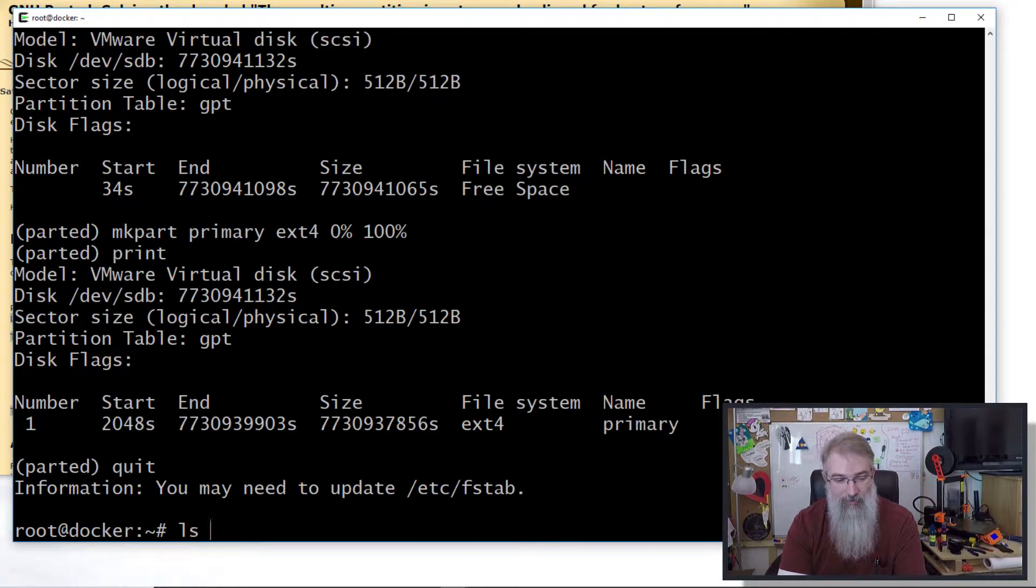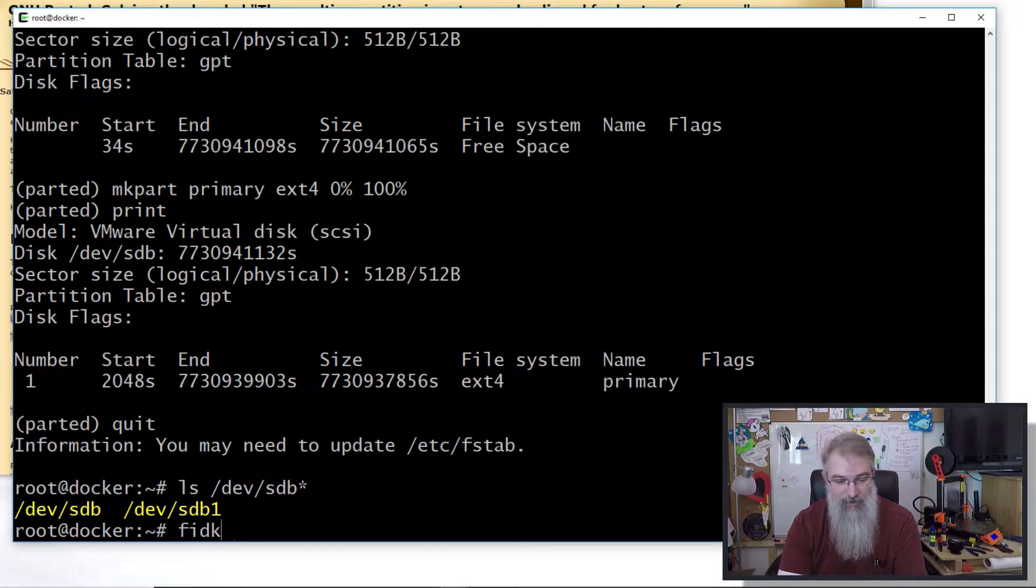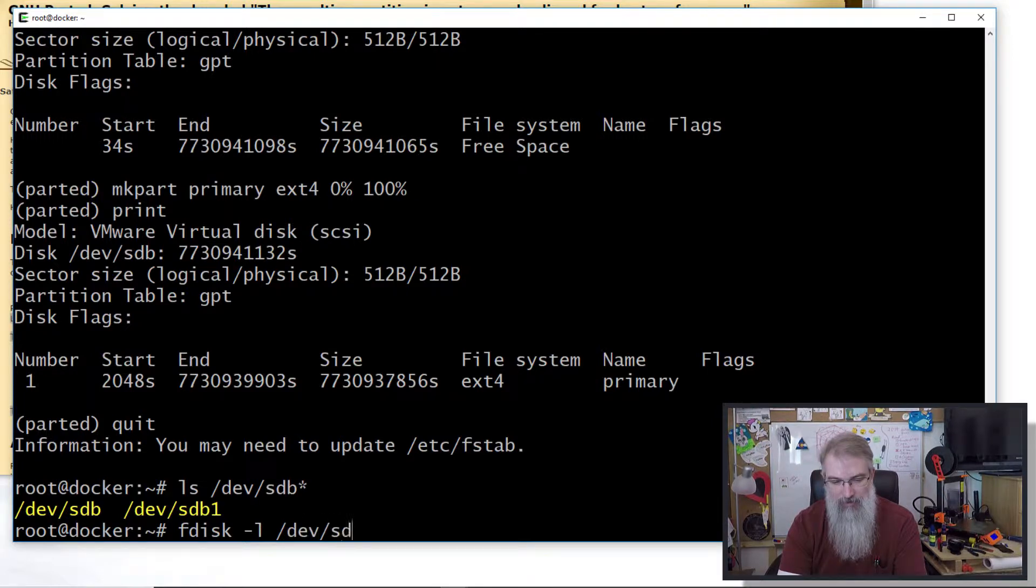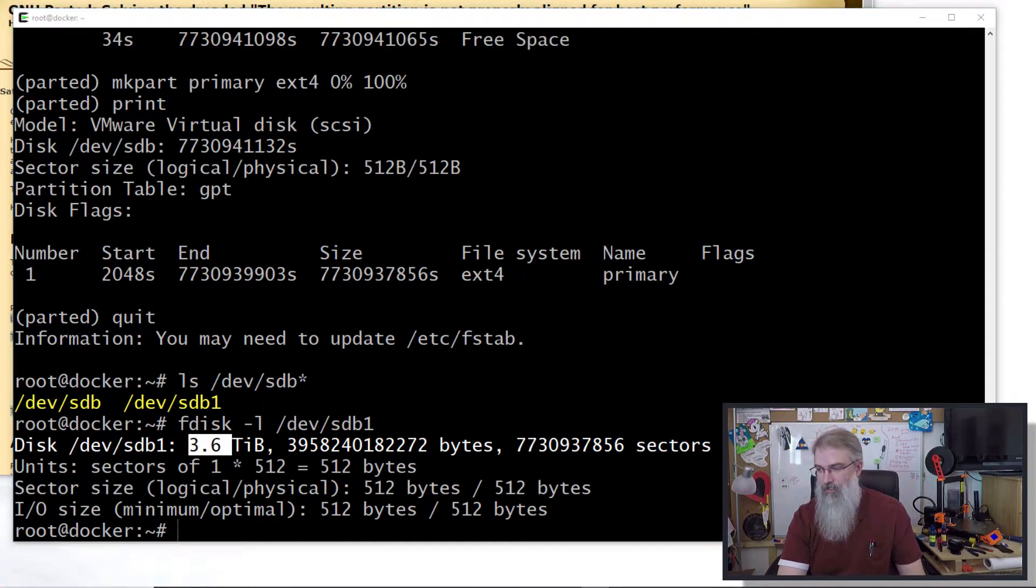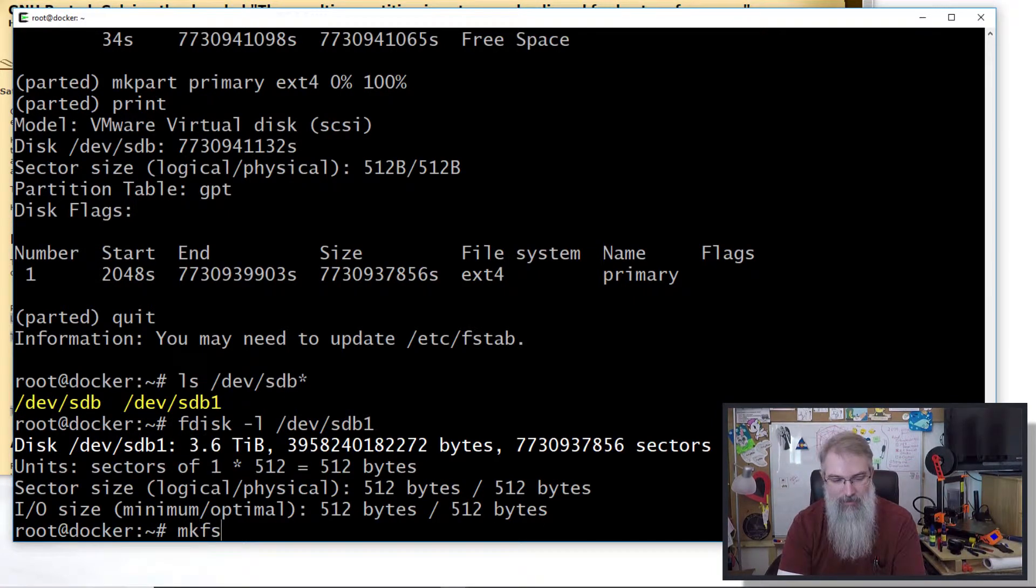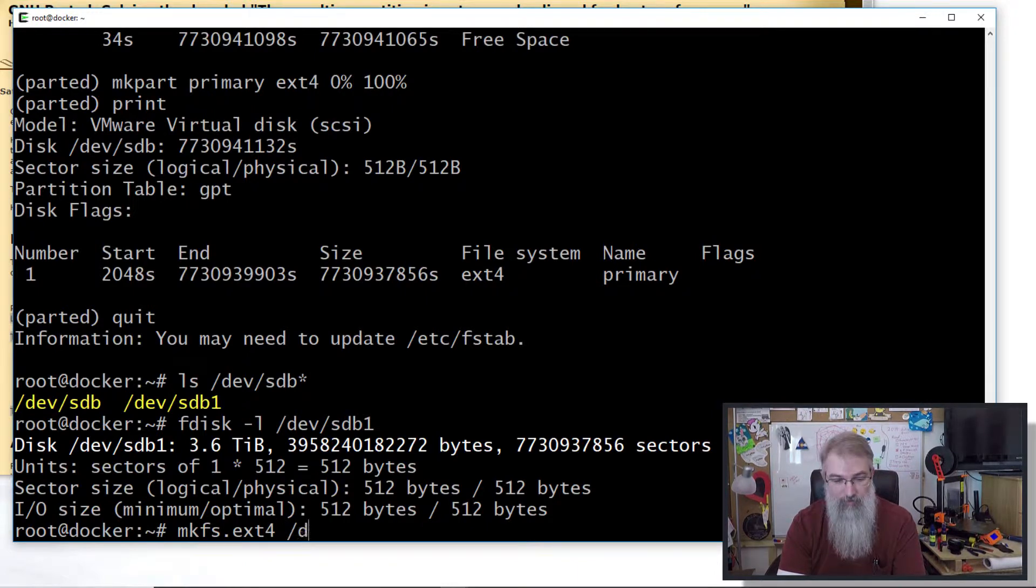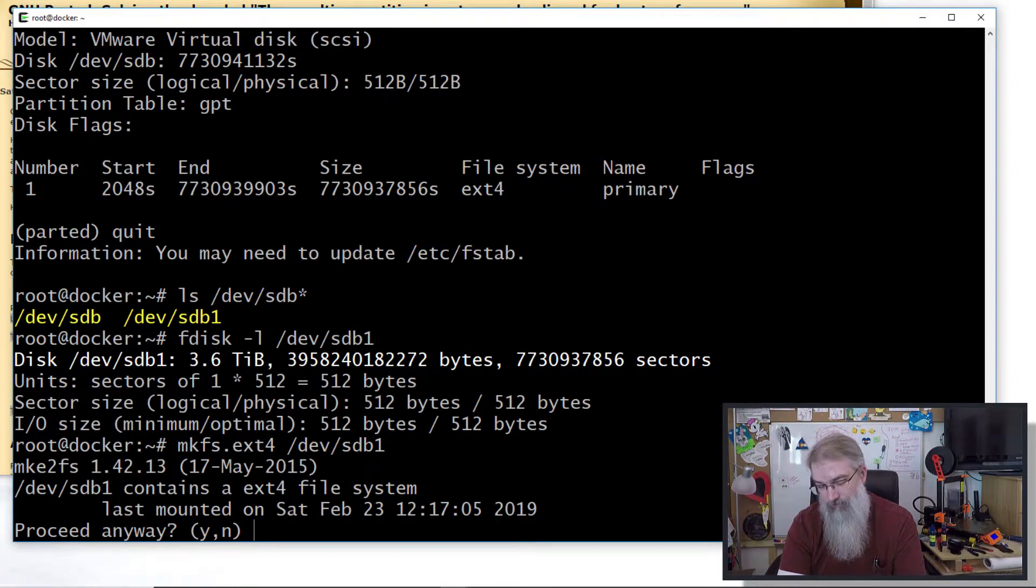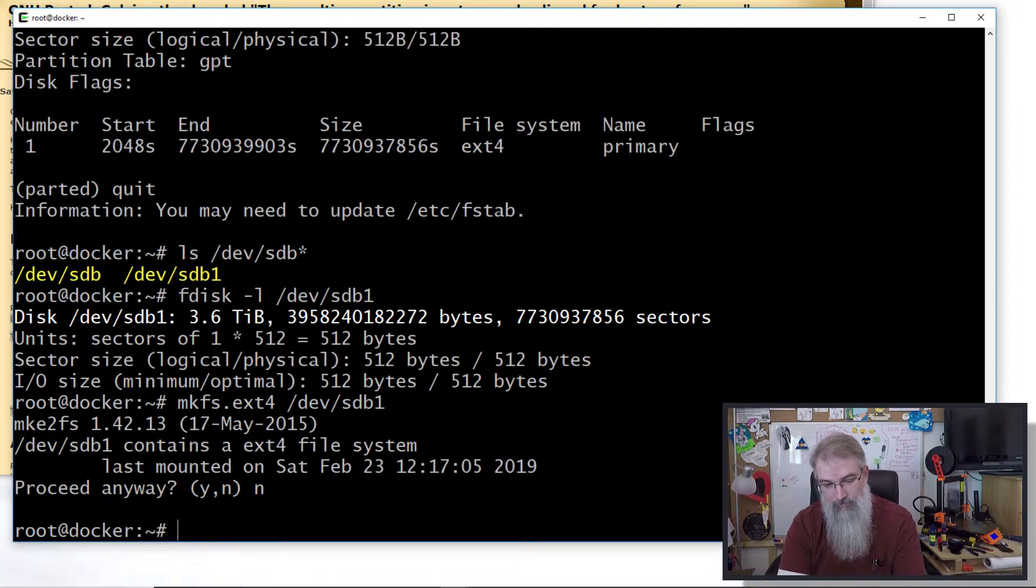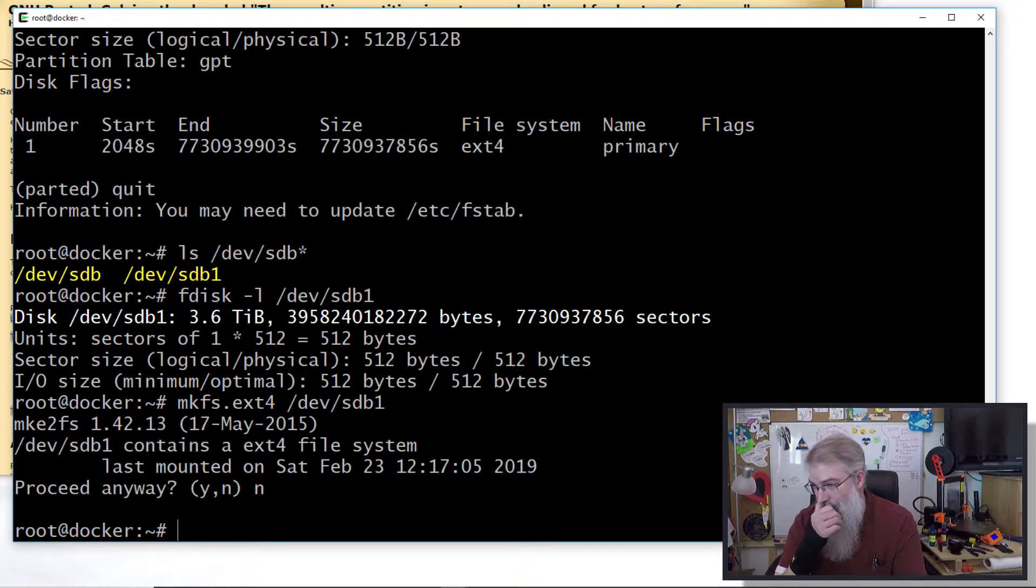Now let me check: ls /dev/sdb* - there's my sdb1. I can do an fdisk -l /dev/sdb1 and there we are: 3.6 terabytes. We look good. Next thing I want to do is mkfs.ext4 /dev/sdb1.